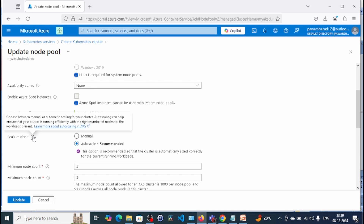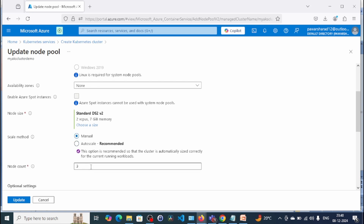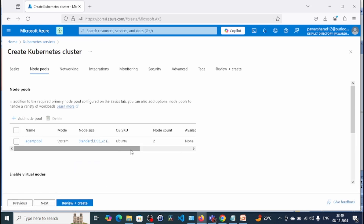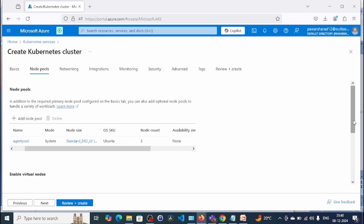For the scale method, you can choose between manual and automatic scaling for your cluster. Auto scaling ensures your cluster runs efficiently with the right number of nodes for the workload. In this demo I am going to select manual because I have some quota limitations. I'll keep only two nodes in the node count. Update and save — now our node count is two.